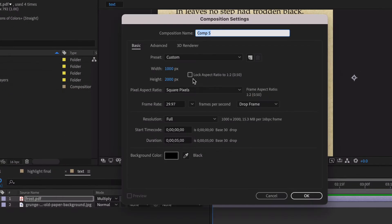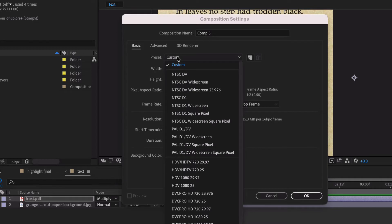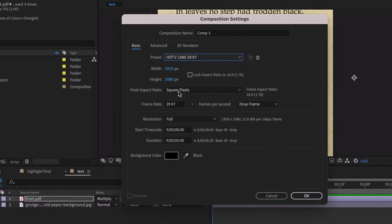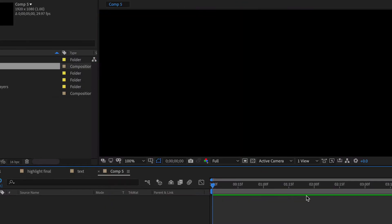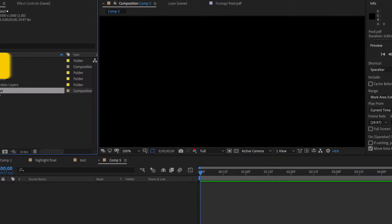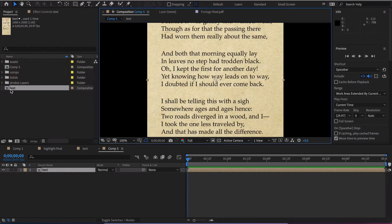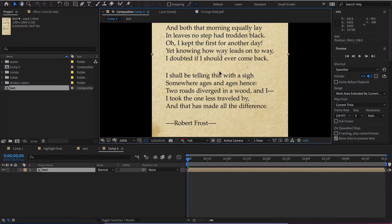And next what we will want to do is go and create a new comp. We're gonna do our basic HDTV 1920 by 1080, five seconds again. Then we got our text here and we do command or control and forward slash and that just pops it right in there for us.